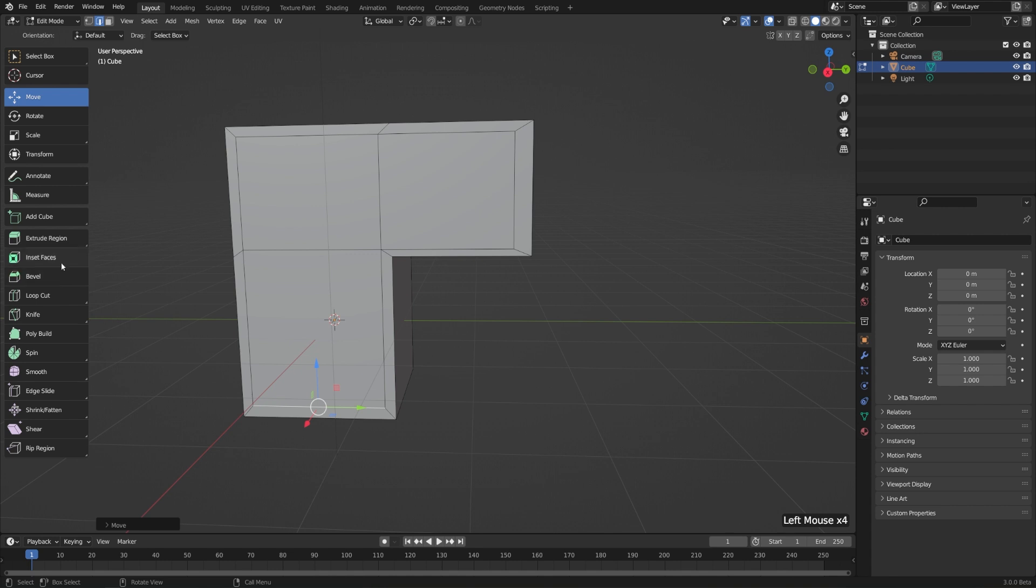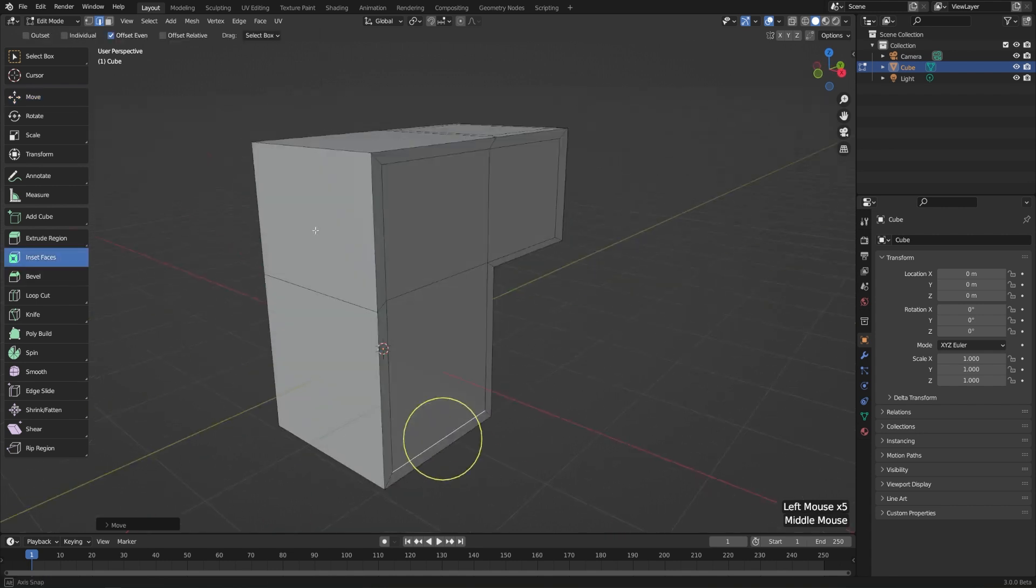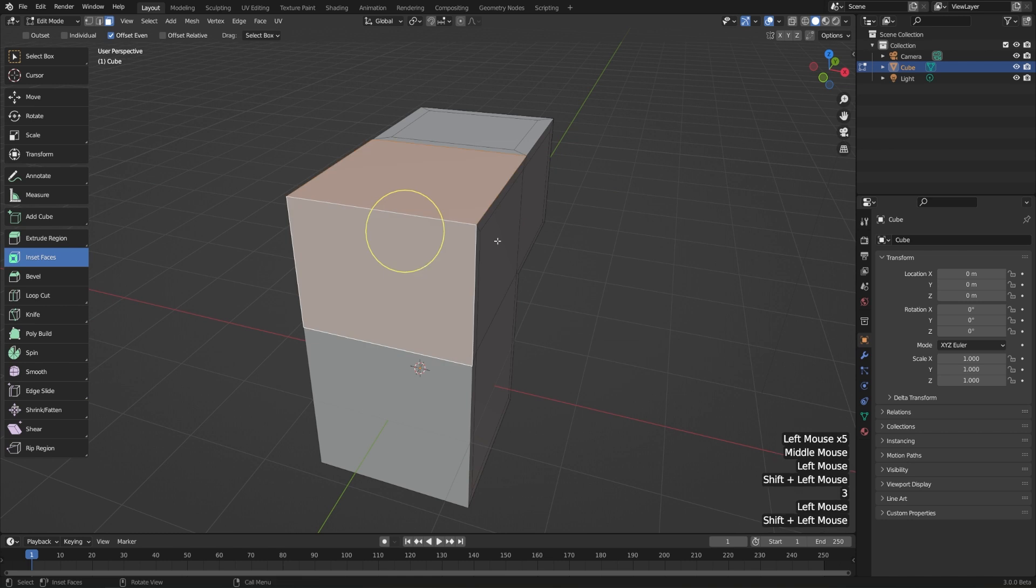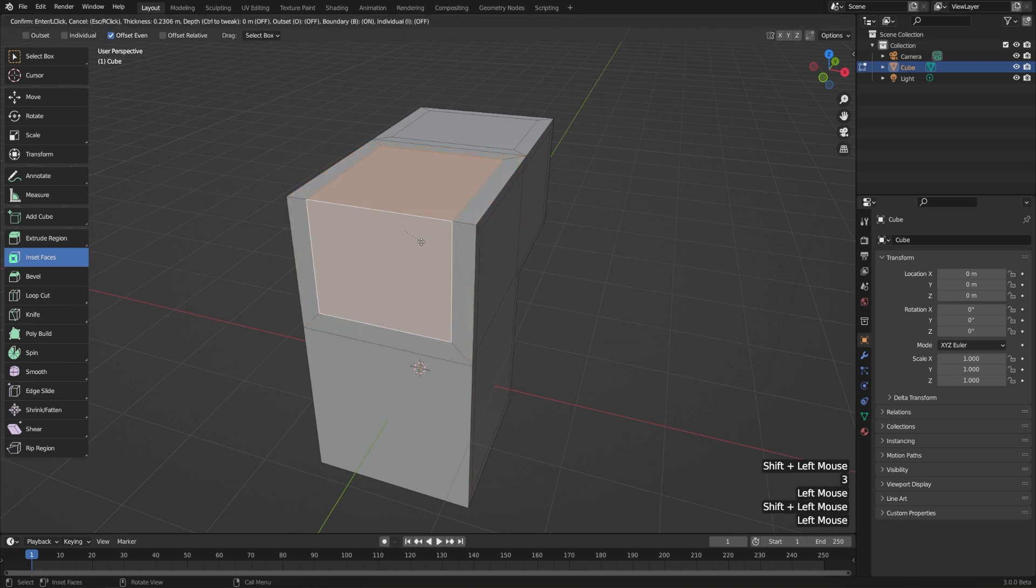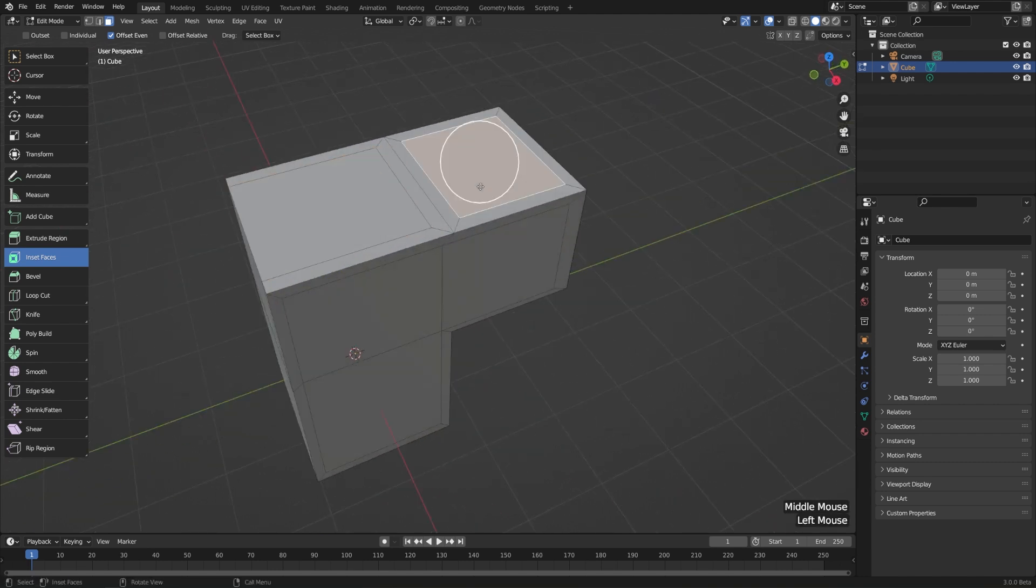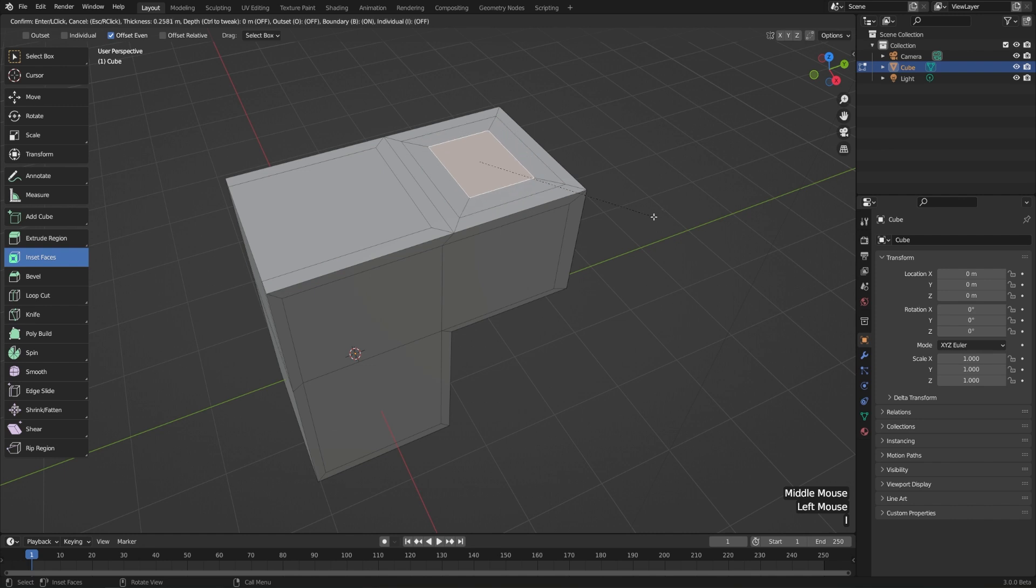So being able to quickly inset something is a great thing. Again, I'll go to face select mode, just take two faces, and then just click and drag on this yellow circle here. The hotkey for inset is I. So just select a face, hit I, move your mouse, and left click to confirm.